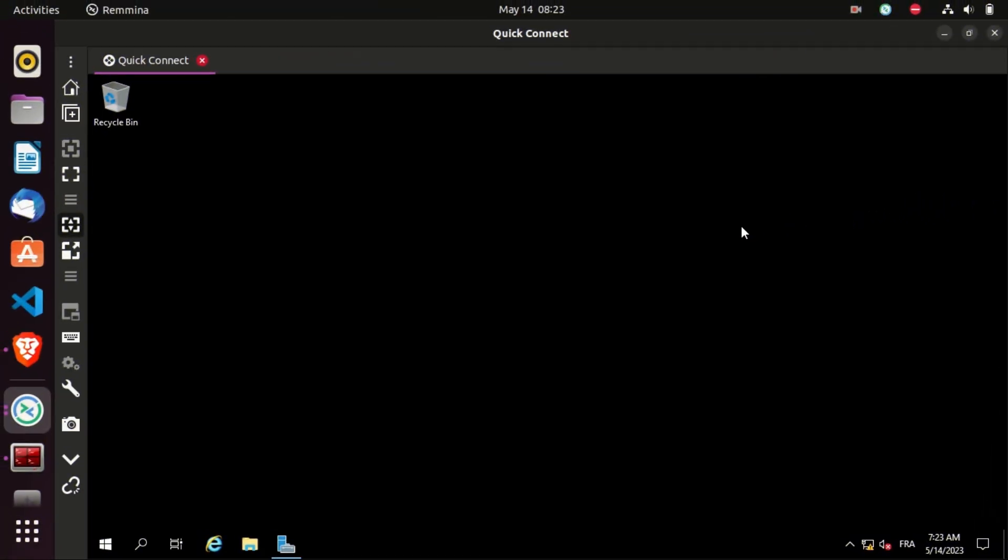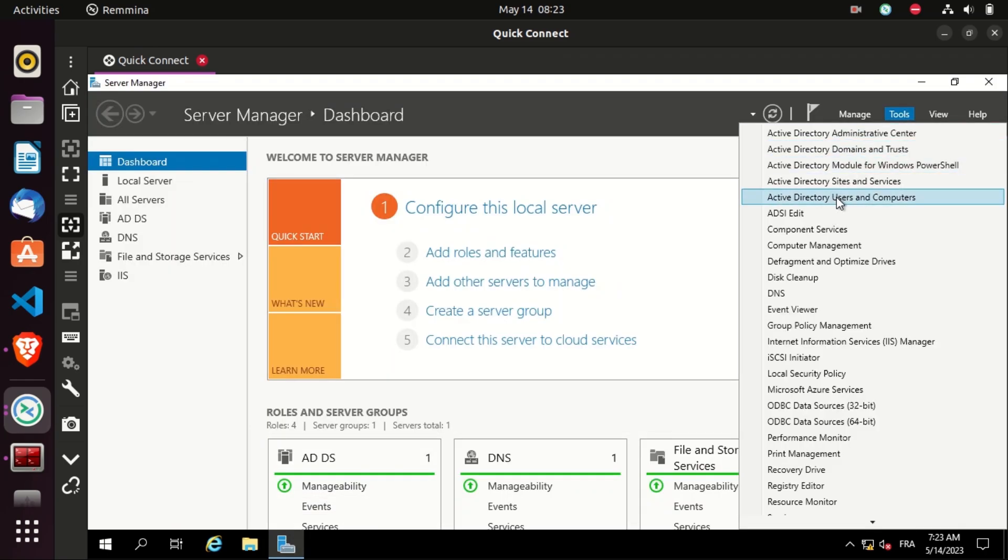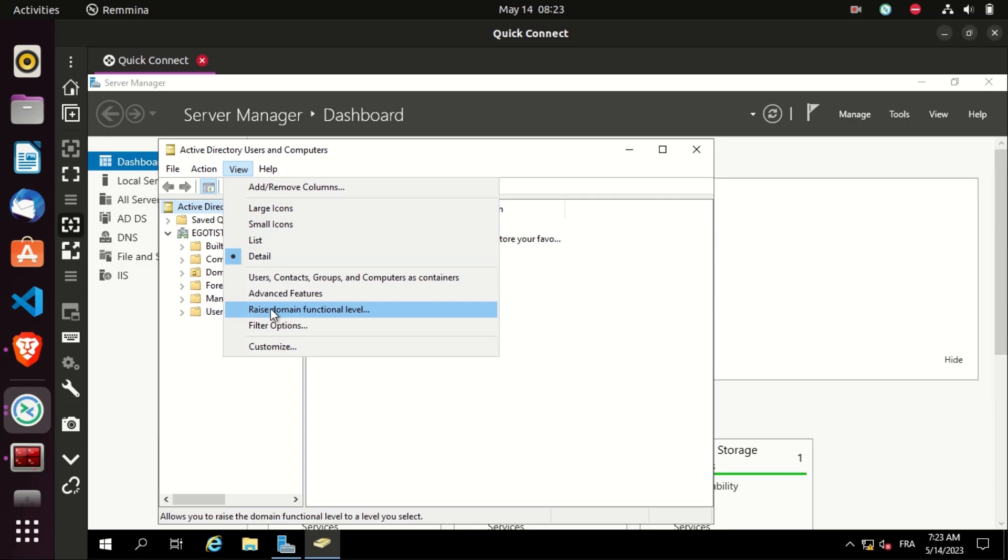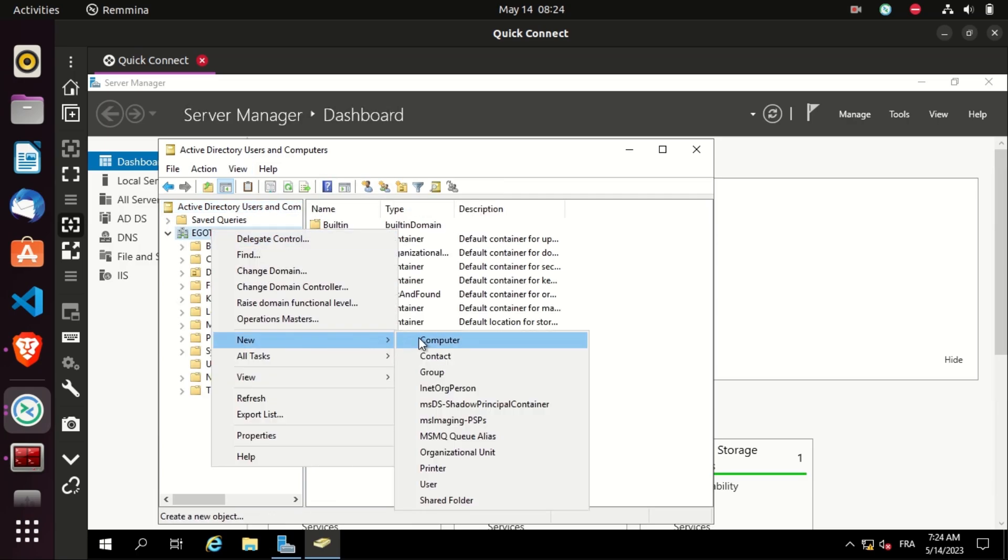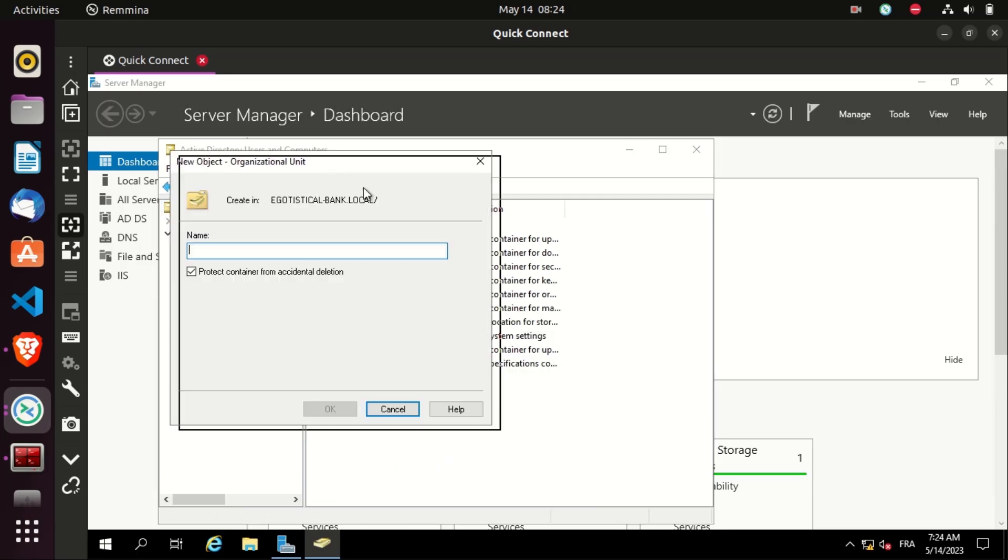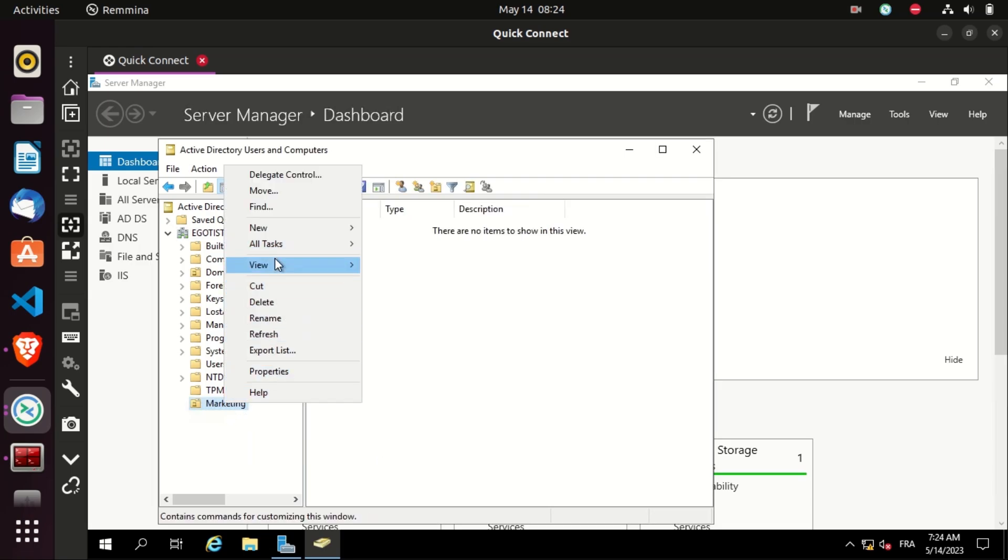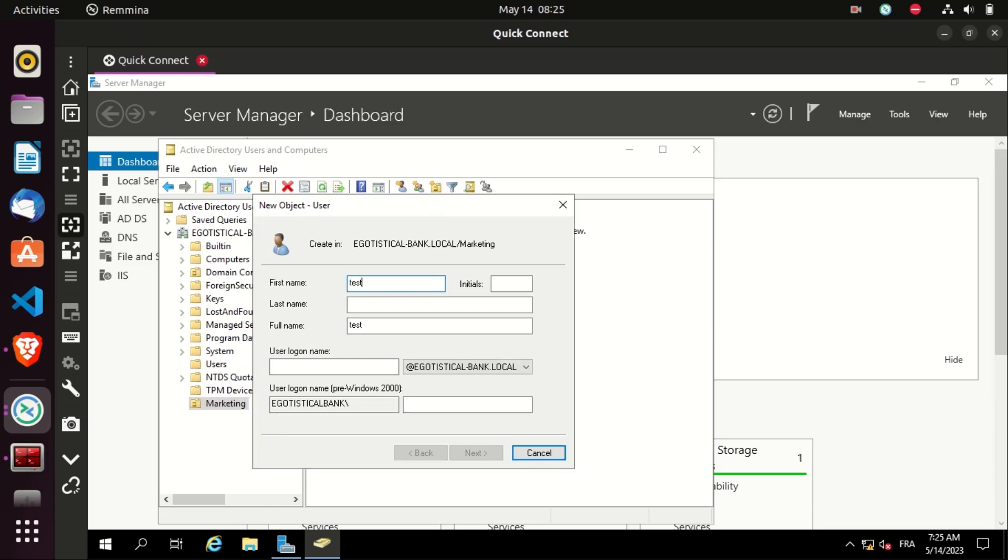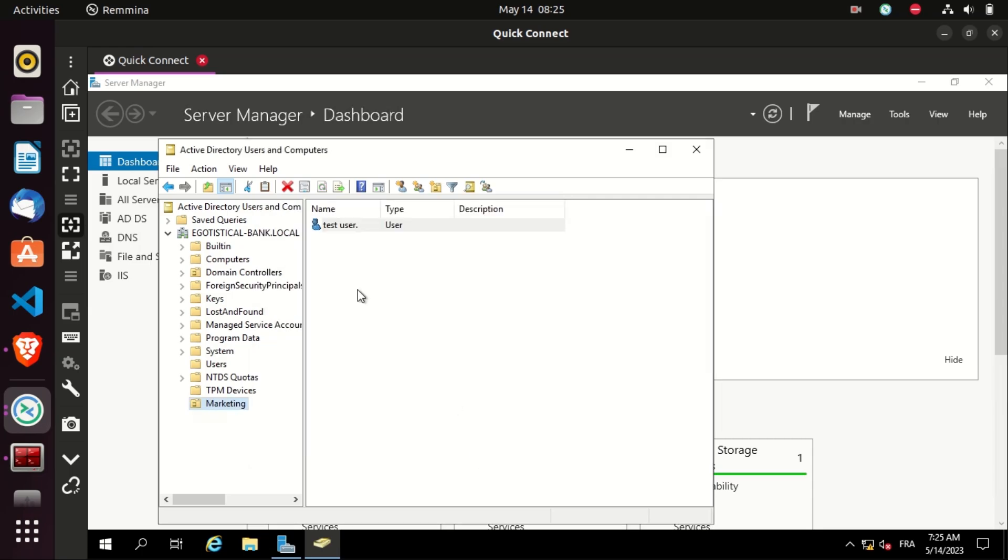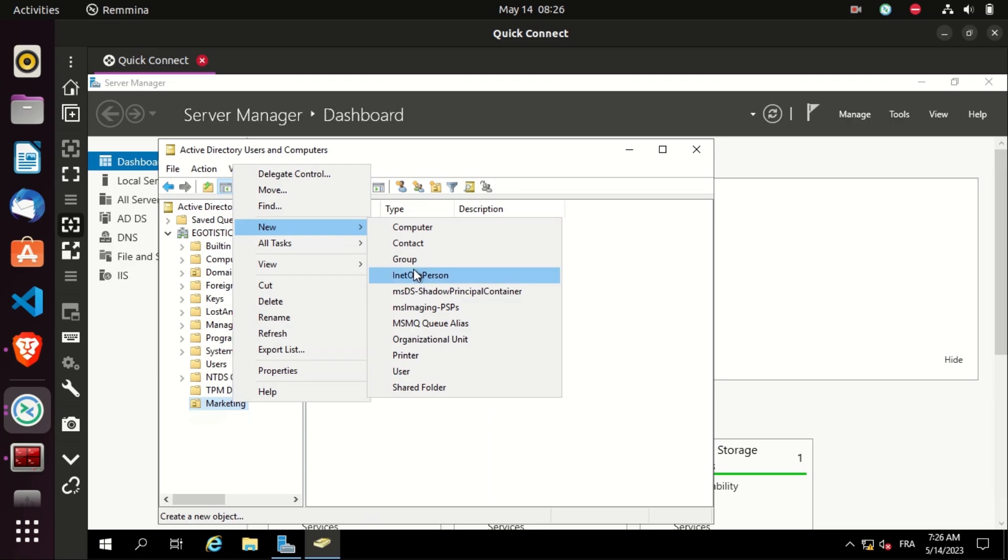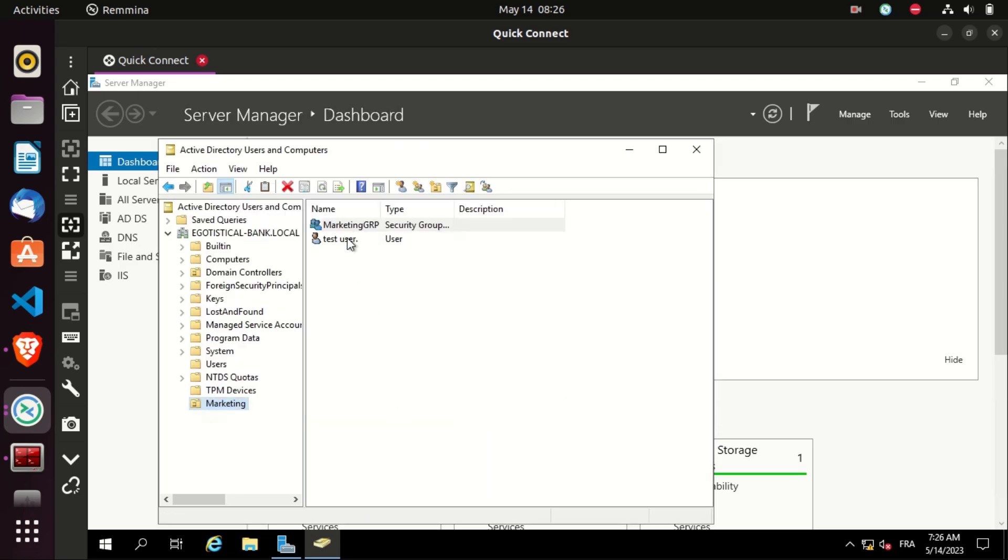Without further thought, let's see how to do that on an Active Directory environment. As you can see, this is the domain controller. Let's go to Tools, Active Directory Users and Computers, View, and show advanced features. Let's create a new organizational unit called marketing, and create a new user in this OU called test user. The password with the zero, next, and finish.